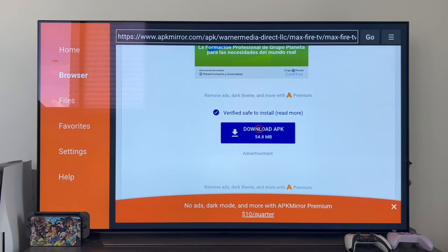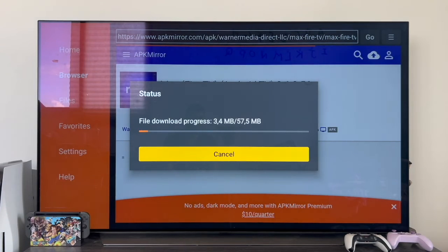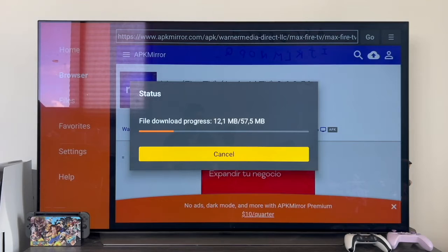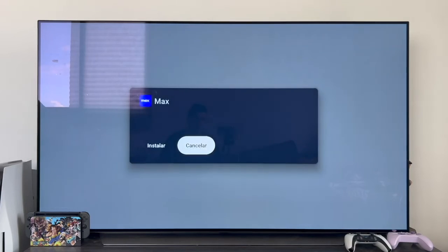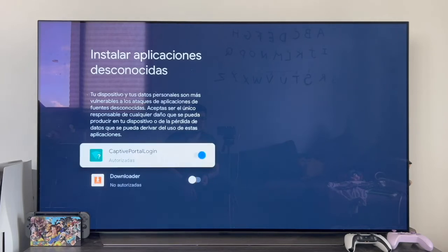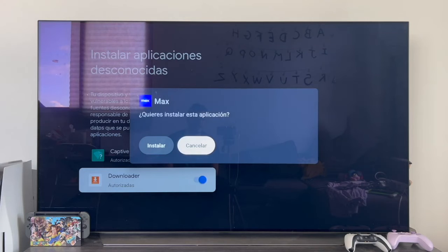Once you find the download box, click on it. As you can see, the application download is already starting. Once it is done, these windows pop up until we get one that says: for your safety, your TV cannot install unknown applications. We click on Settings and authorize Downloader to install external applications. You only need to do this once — authorizing Downloader once is enough.